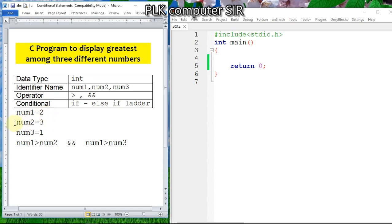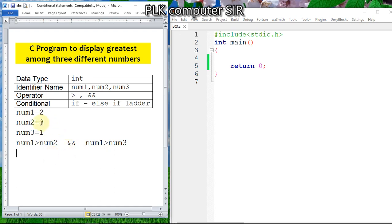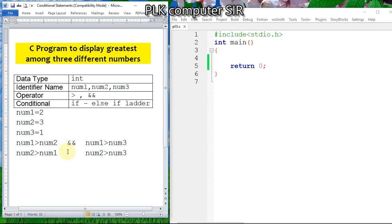In the same way, if the values are 2, 3, 1, then the second number is greatest. For num2 to be greatest, it should be greater than num1 as well as greater than num3. To join these two conditions we will also use the logical AND operator.